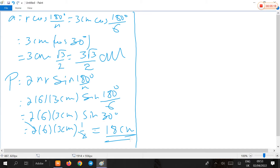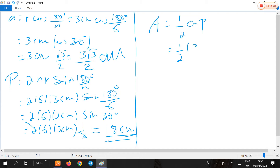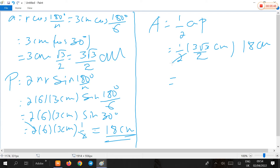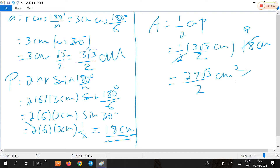The area of the regular hexagon is one-half times apothem times perimeter. The length of the apothem is 3√3/2 centimeters and the length of the perimeter is 18 centimeters. So the area equals one-half times 3√3/2 times 18, which gives 27√3/2 square centimeters as the area of the regular hexagon inscribed in a circle with radius 3 centimeters.